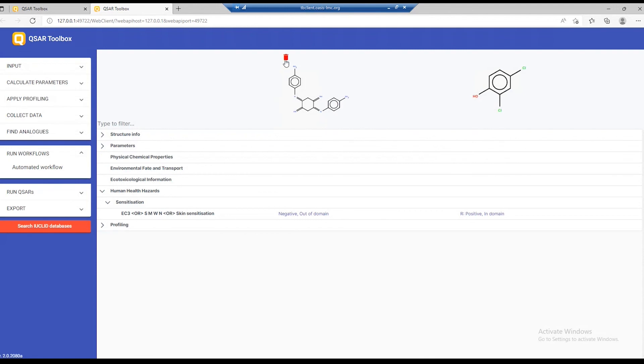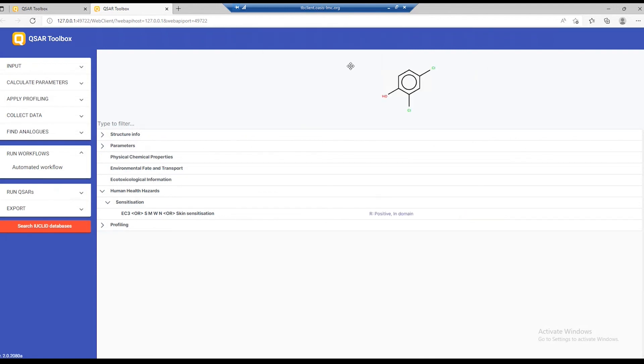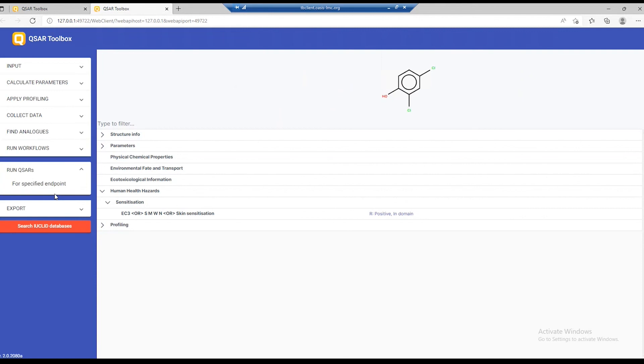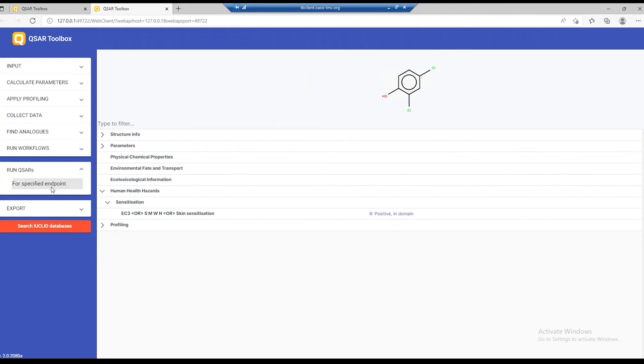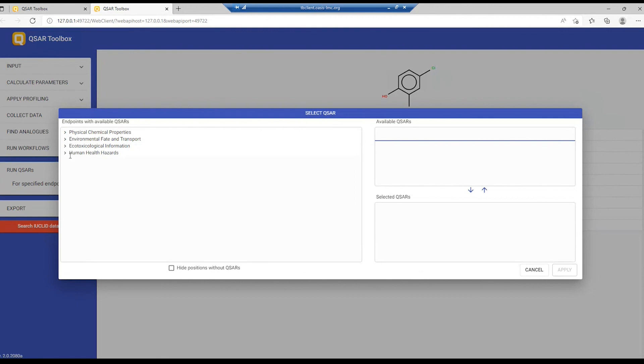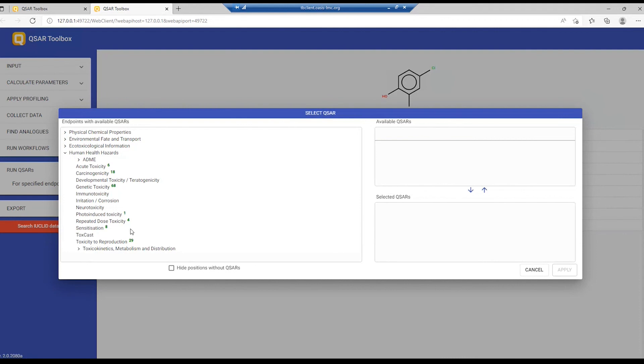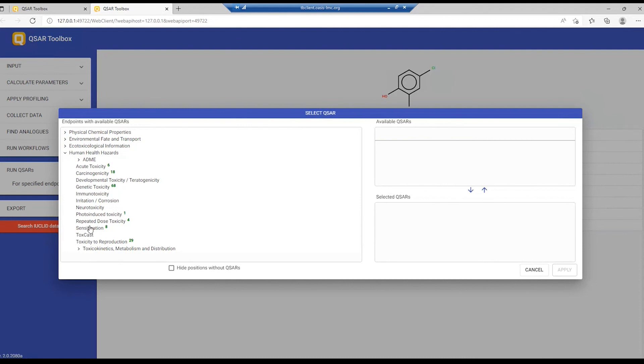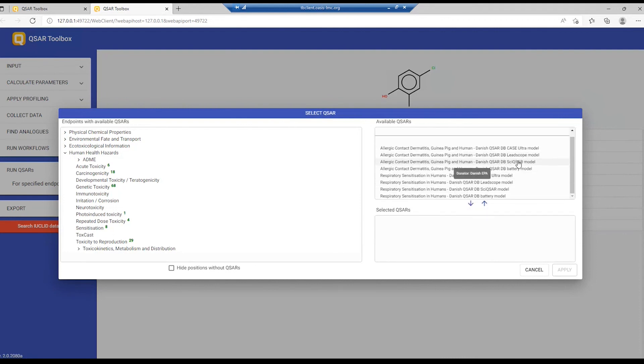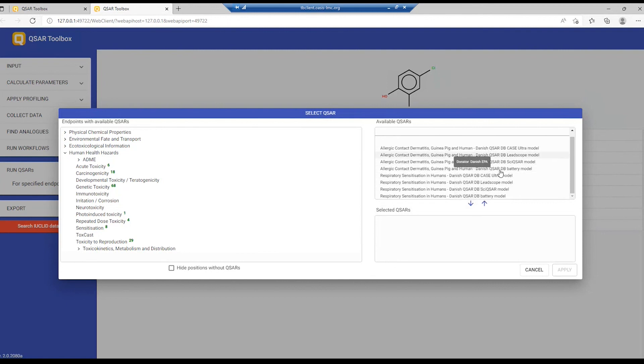The last thing that I want to show you is how you can run QSARs. Let's go to the next section, open the QSAR Editor, and here you'll see that QSARs are grouped under the endpoint tree. So let's go under Human Health Hazards, again, sensitization. We see a number of QSARs available here.